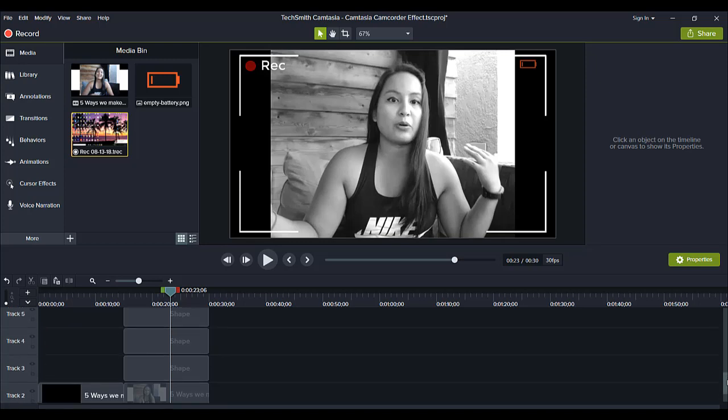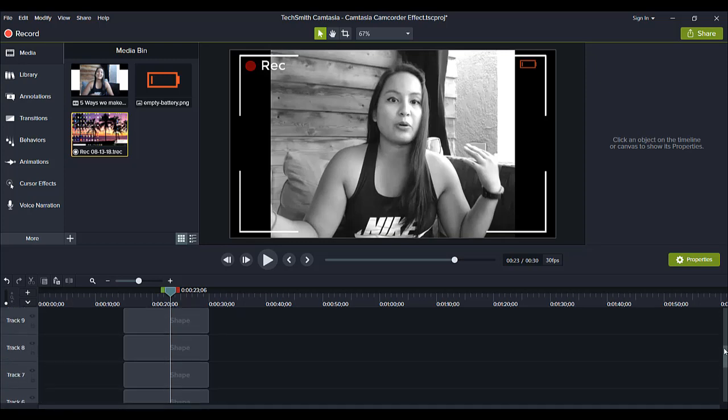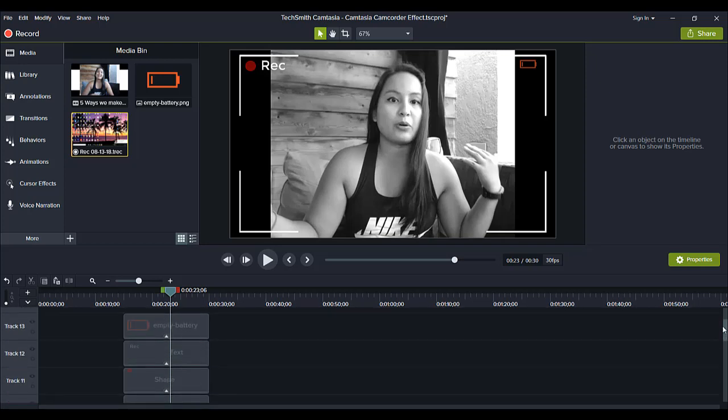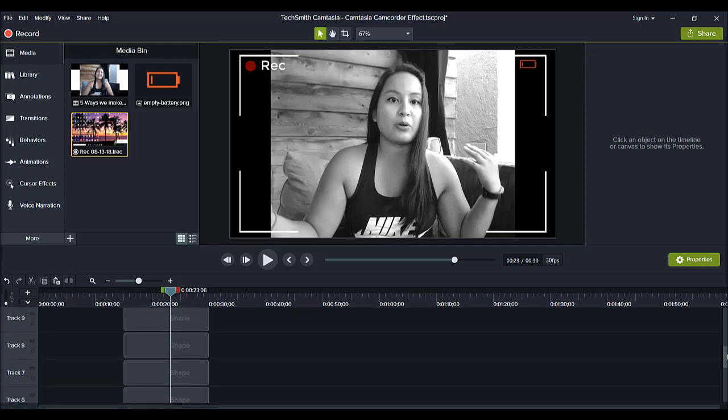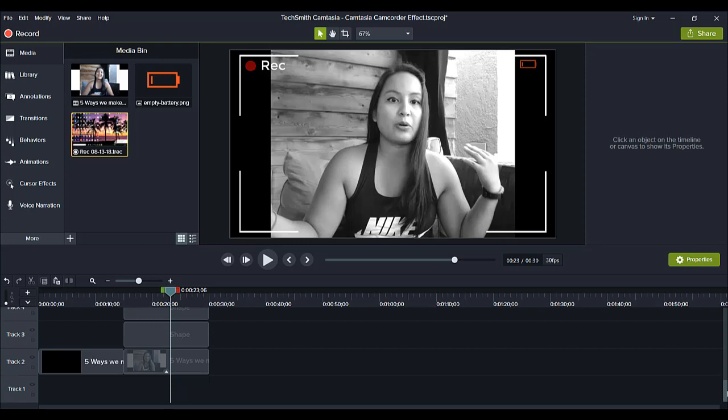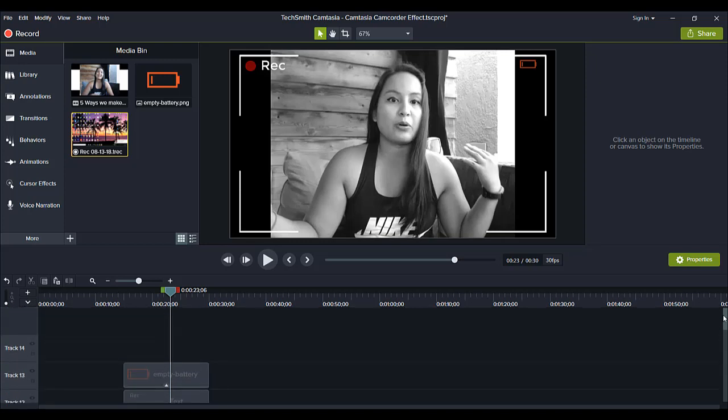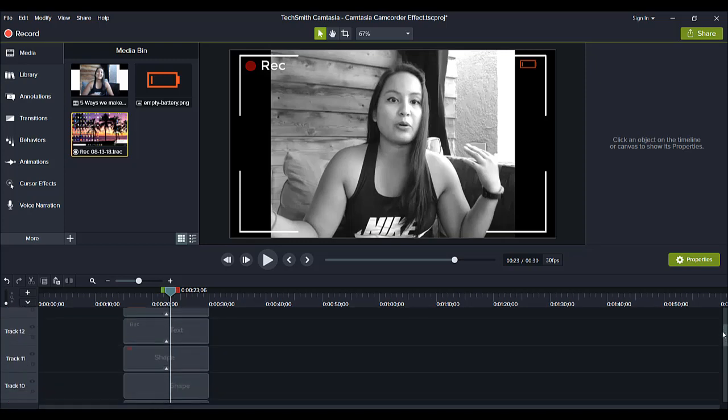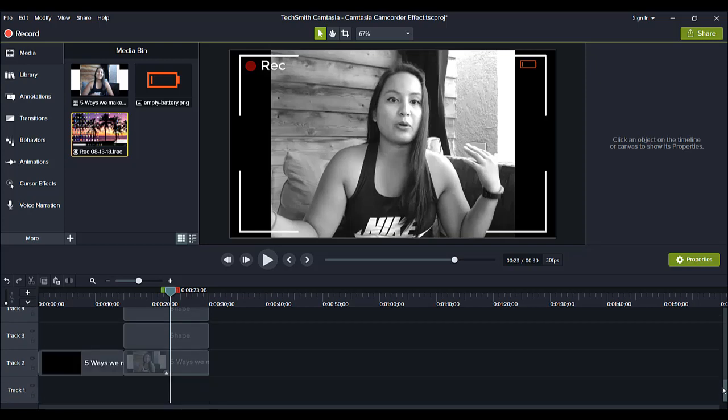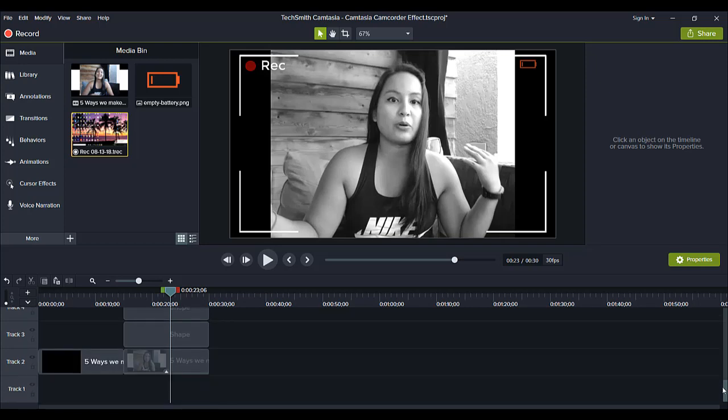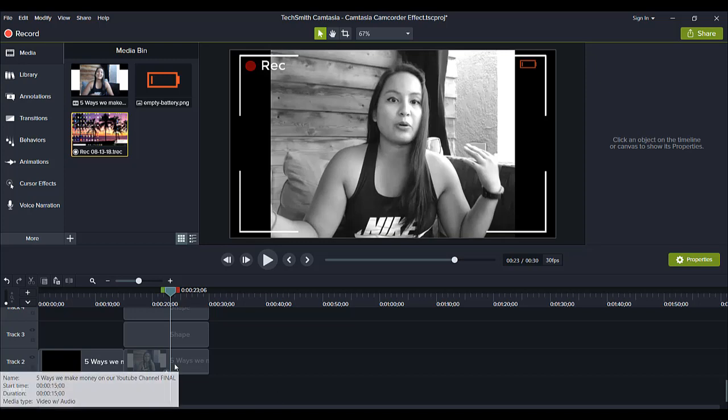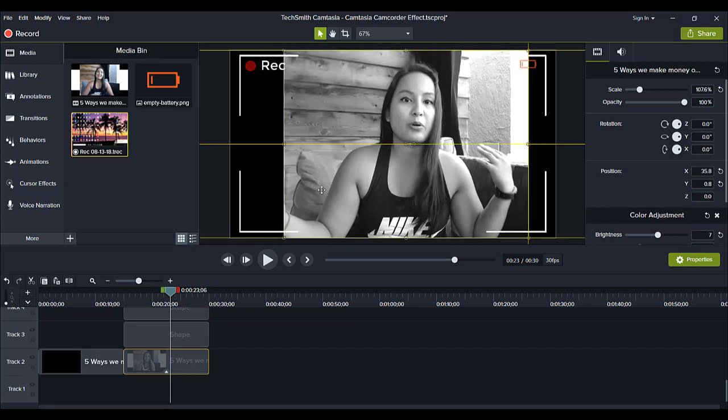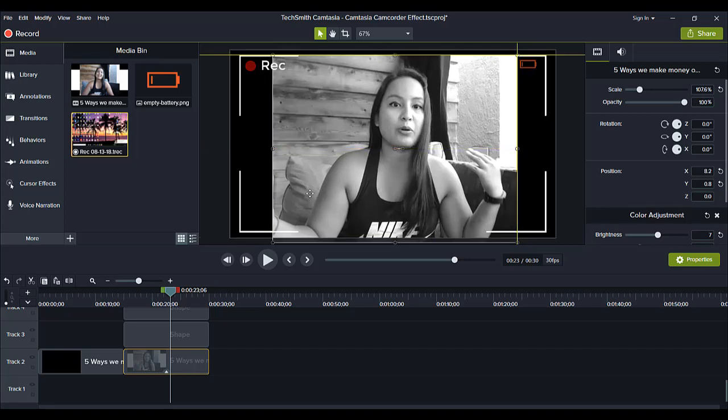Now, you'll see that I have a lot of tracks happening. I have, it says track 13, but I skipped one. So there's 12 tracks happening on this project. So that's a lot. Now, you want to be able to do things in order so it doesn't get too crazy. So first track here, track two, that's the actual video.